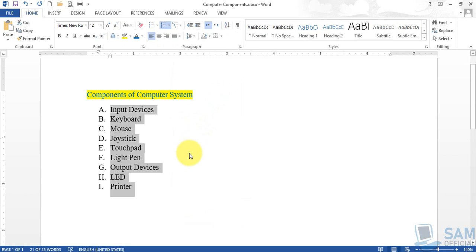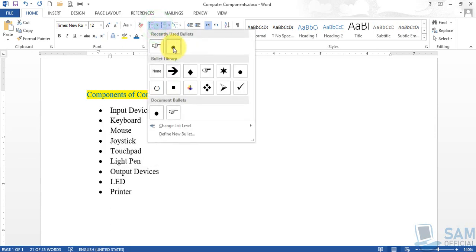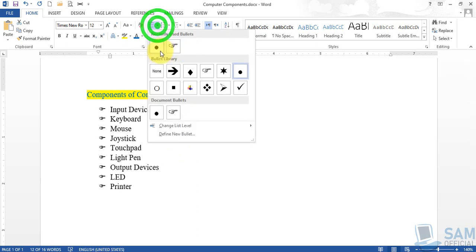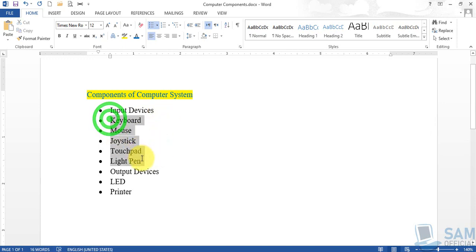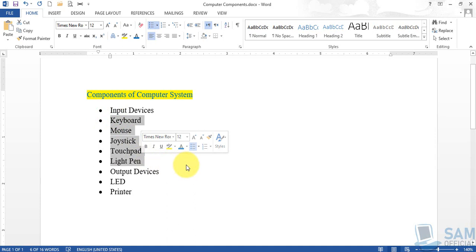We have learned how to convert a list of items into a bulleted or numbered list. Now the last thing of today's video is how to change the level of the bulleted or numbered list. For clarity, convert the numbered list back to a bulleted list — I have chosen the squared bullet. The words keyboard, mouse, joystick, touchpad, and light pen are all sub-items of 'input devices', which is the main heading.